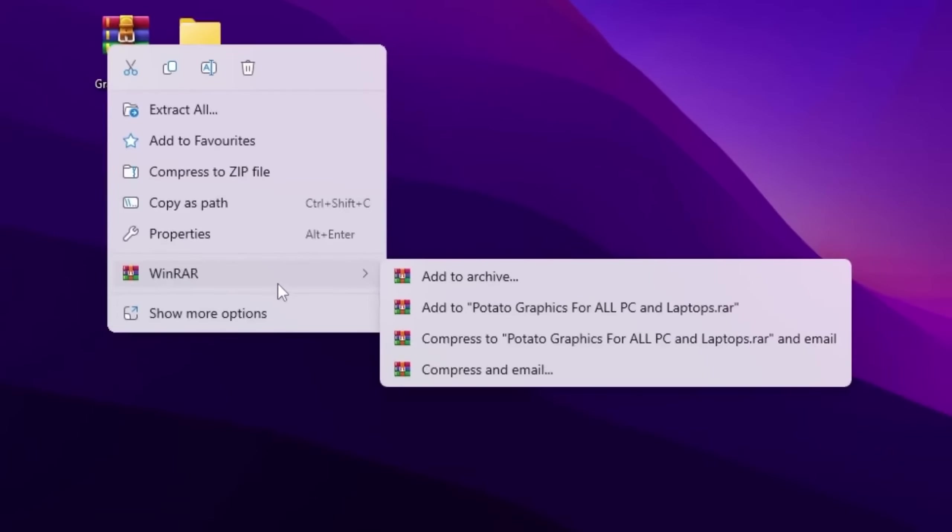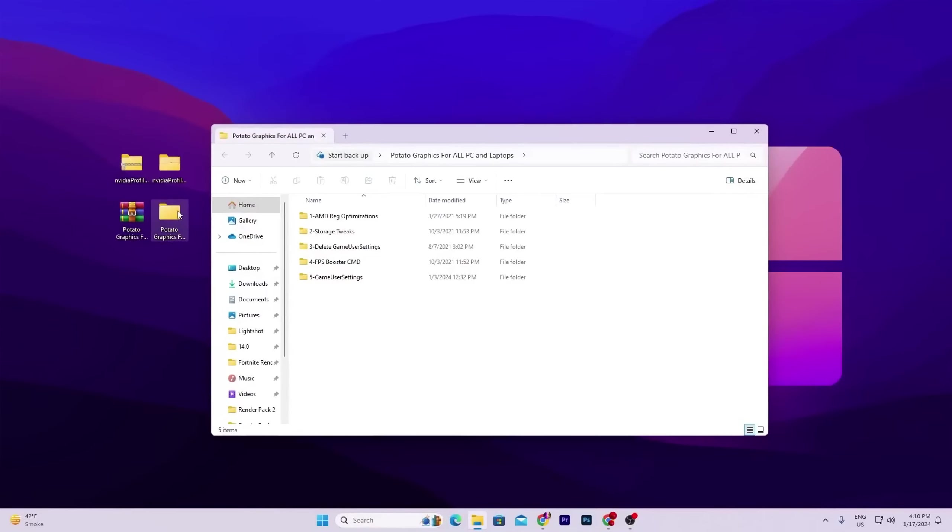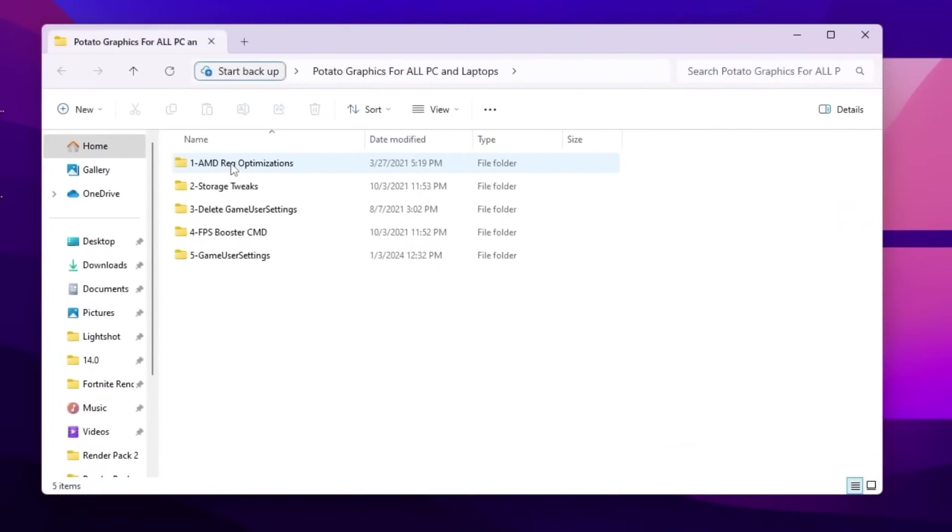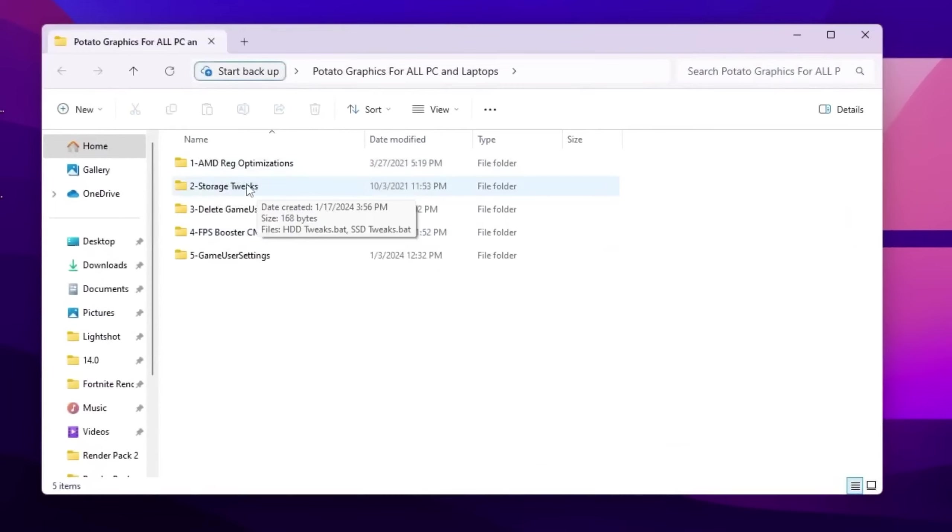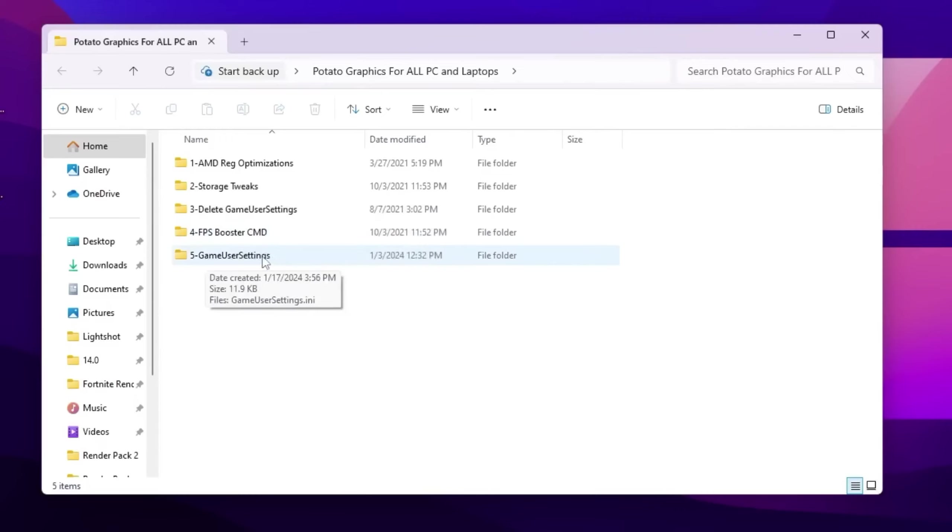Right click here, go to WinRAR, and extract it on your desktop. After that, you will find these folders. Open up this folder and inside you will find AMD registered tweaks, storage tweaks, delete game settings, FPS Boost CMD, and at the end you will find game settings file. So go for the first folder.